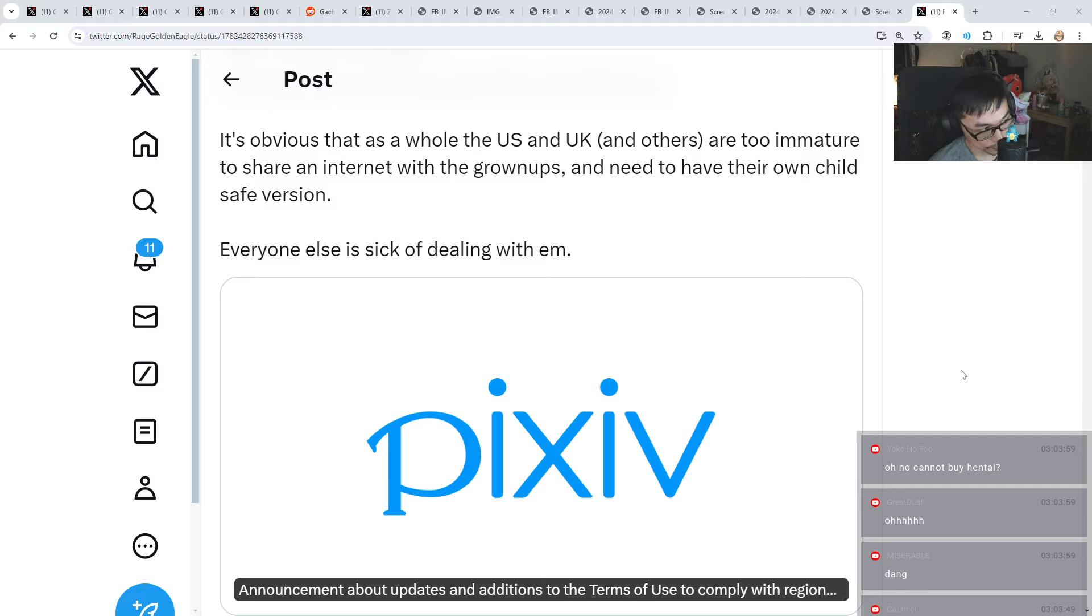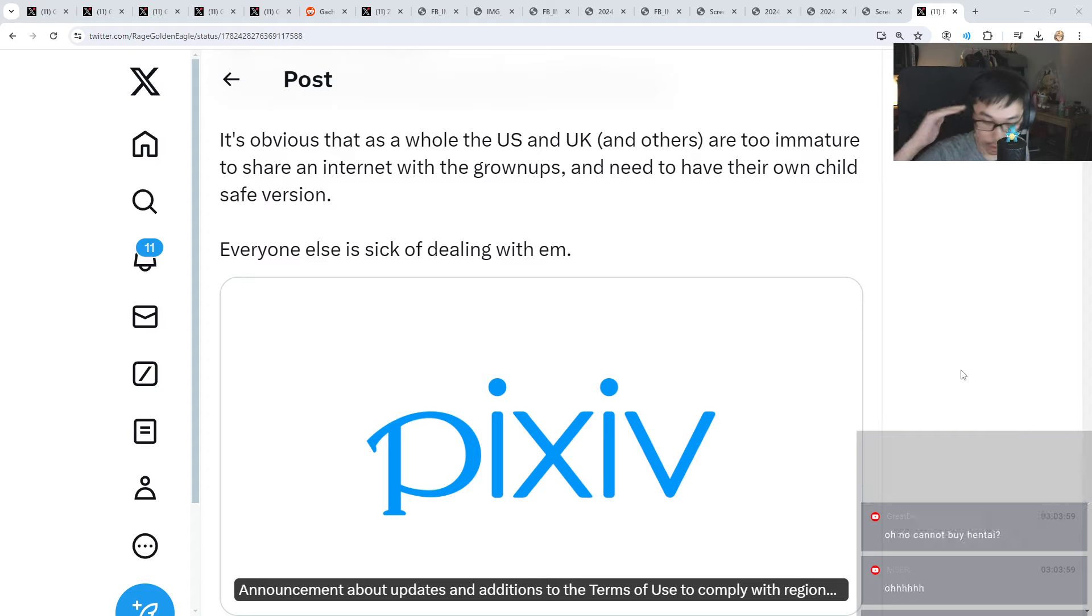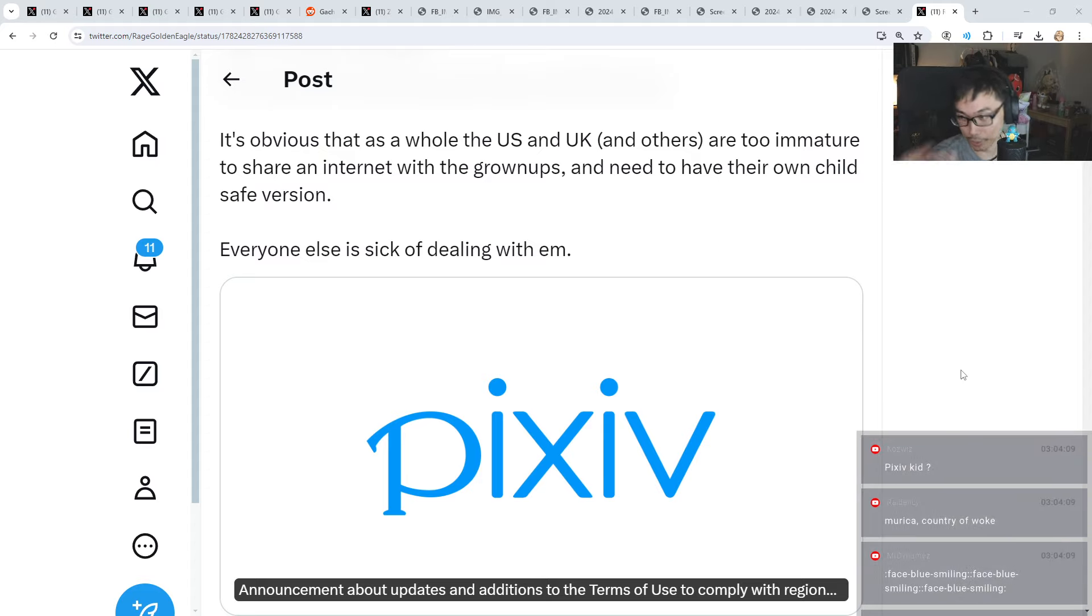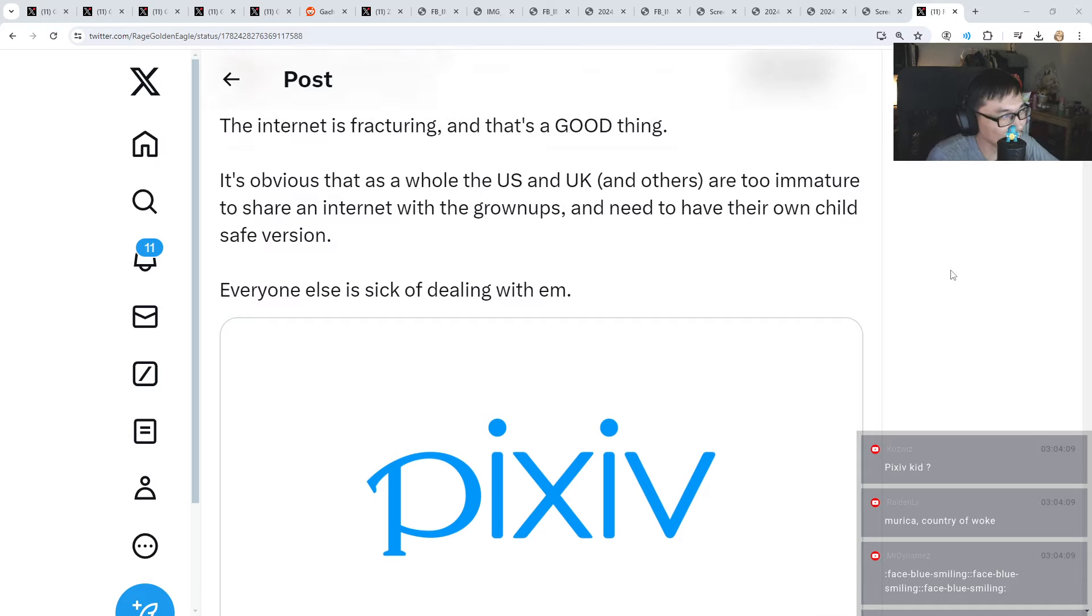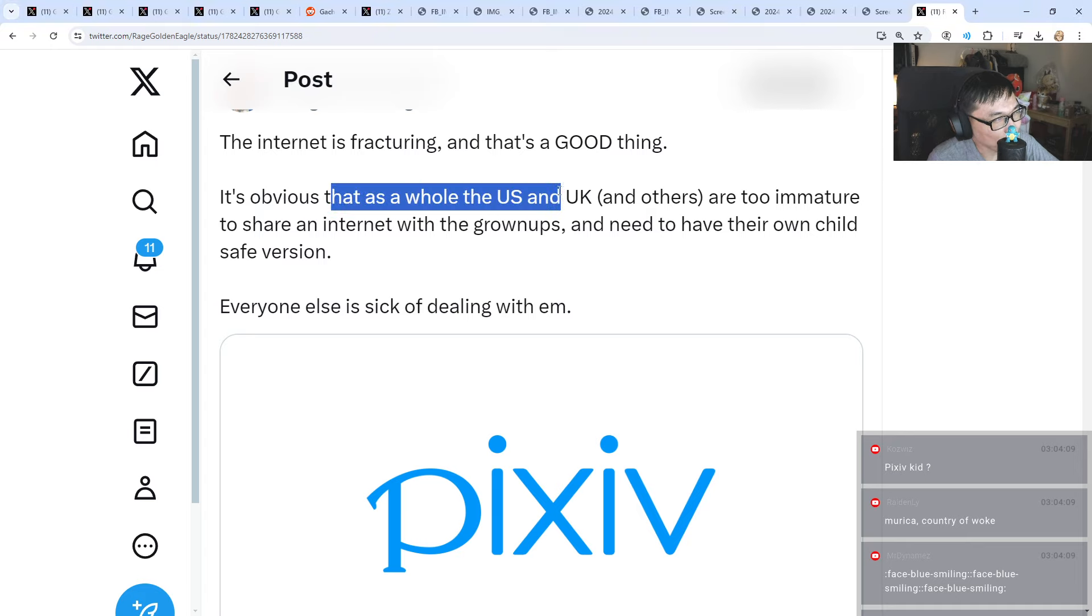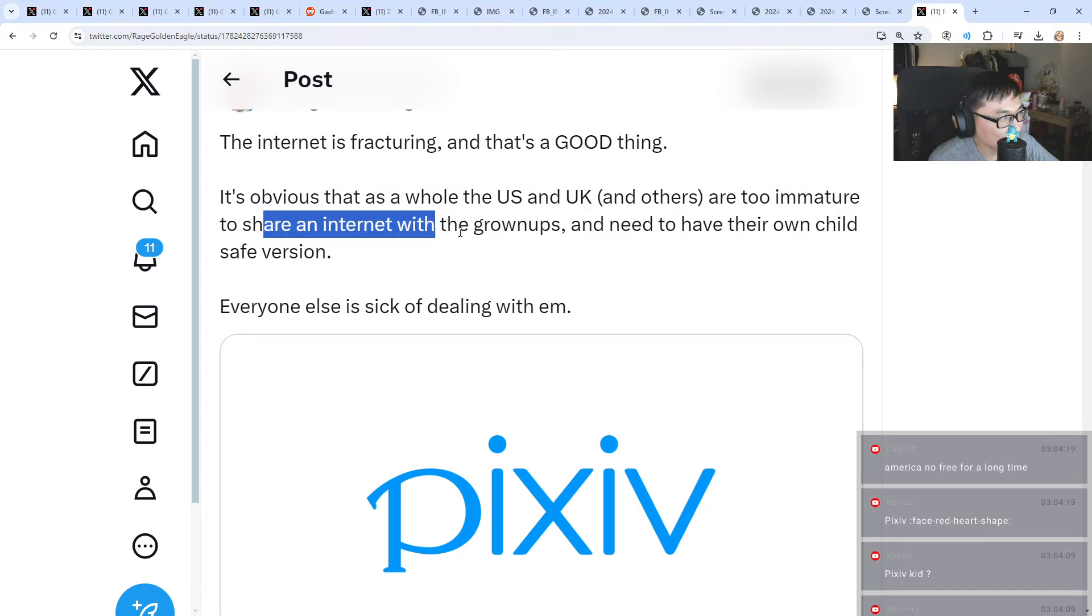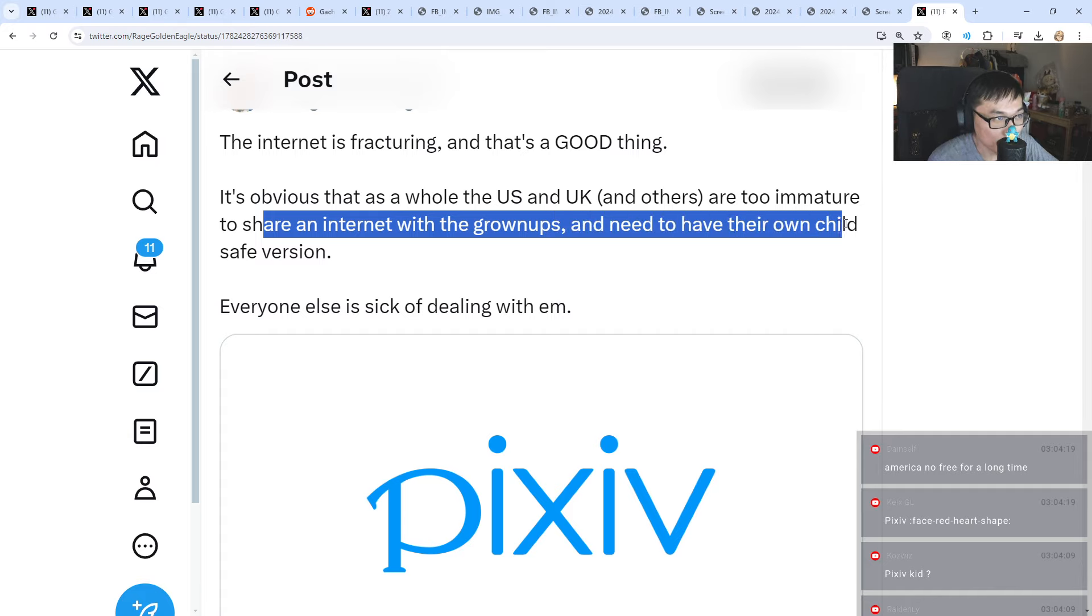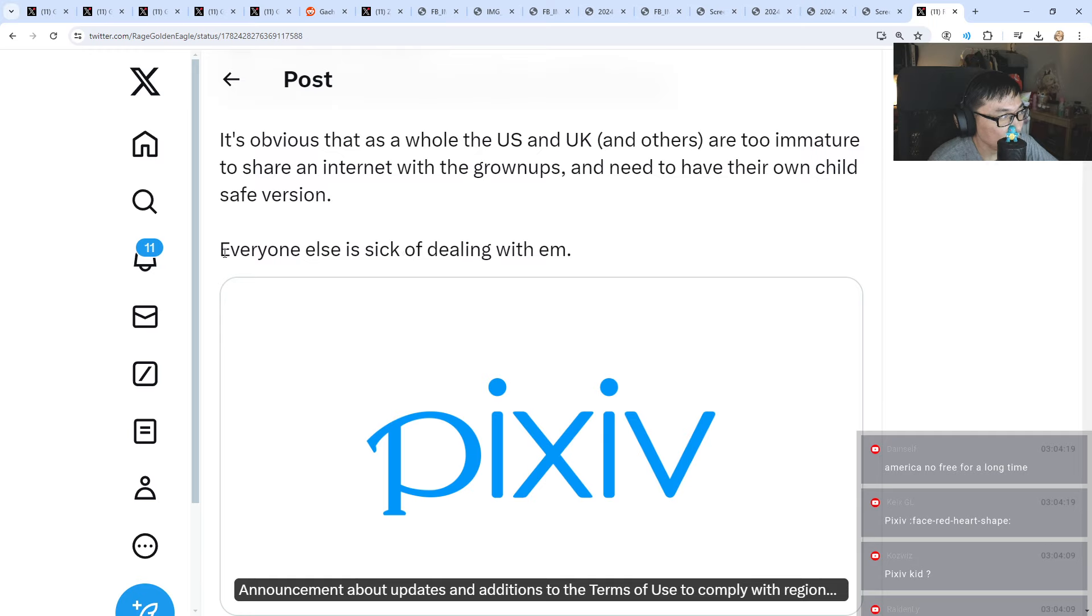The country of freedom, no more freedom. It's obvious that as a whole, US and UK and others are too immature to share an internet with the grown-ups and need to have their own child safe version. Everyone else is sick of dealing with them.